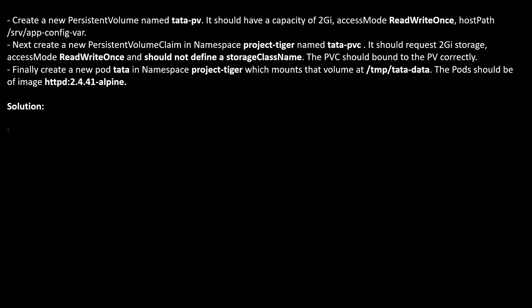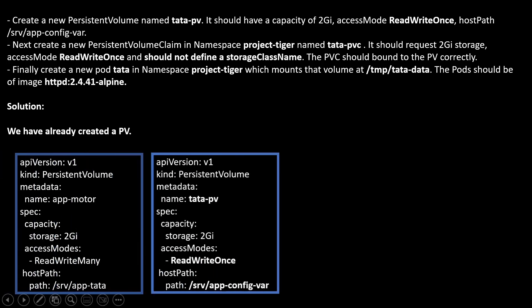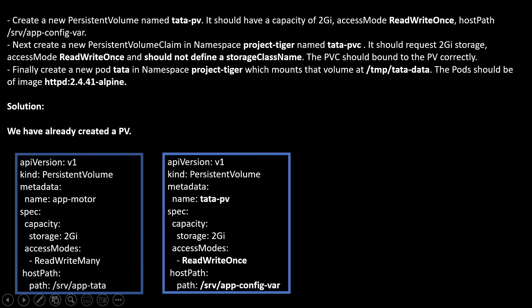We have already created a PV in the previous question. Same thing. We will apply here. This is my previous YAML file here. Let me modify with our new values: tata-PV. Storage 2GB. Access mode is ReadWriteOnce and the path is this. That's it. Now we can create a PV.